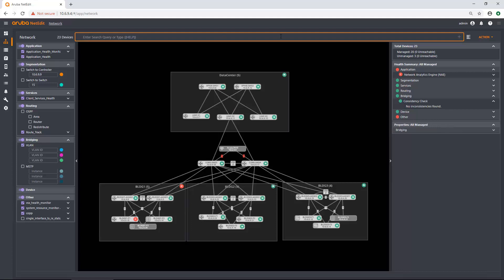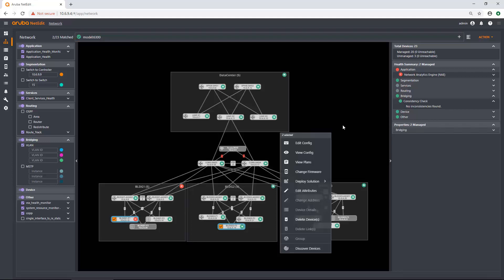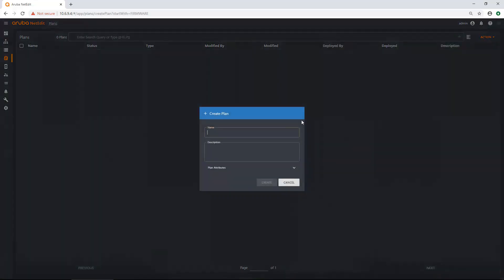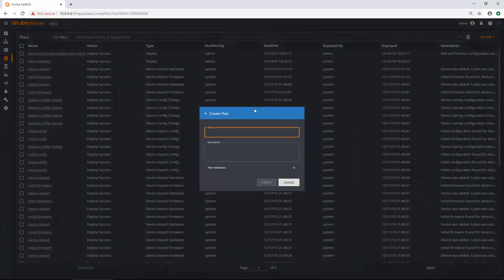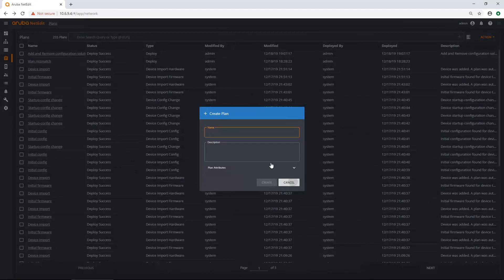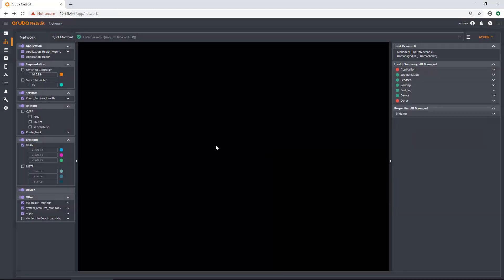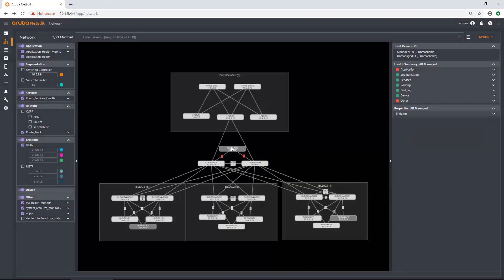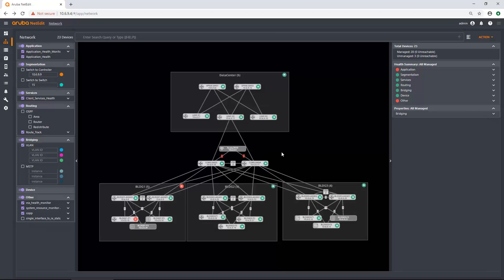And once again, the topology view is a great starting point for a lot of workflows. So what I typically do is I'll do an upgrade. So I'll do a model and let's do my 6300s. So I'm going to select my 6300s and then I'm just going to right click and then I'm going to click change firmware. And it's going to drop me right into the firmware plan without me having to come in here first and then creating that plan. So it's just a different way to do a lot of your workflows. So I'm going to cancel out of that right now. A different way to do a lot of your workflows that you would do typically with NetEdit just starting from the topology view and let you really visualize the network and then also quickly make changes and fix issues if you have them.